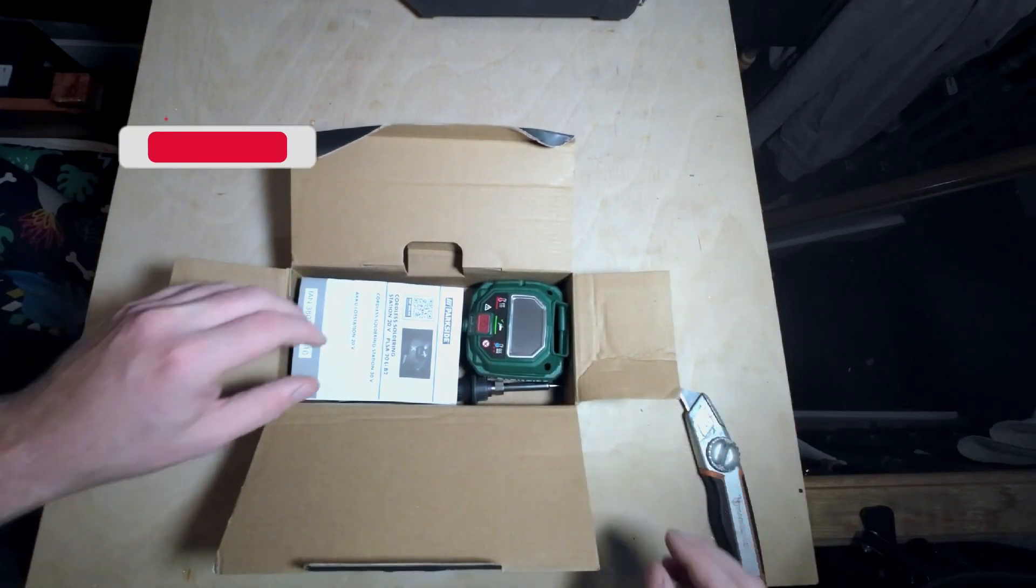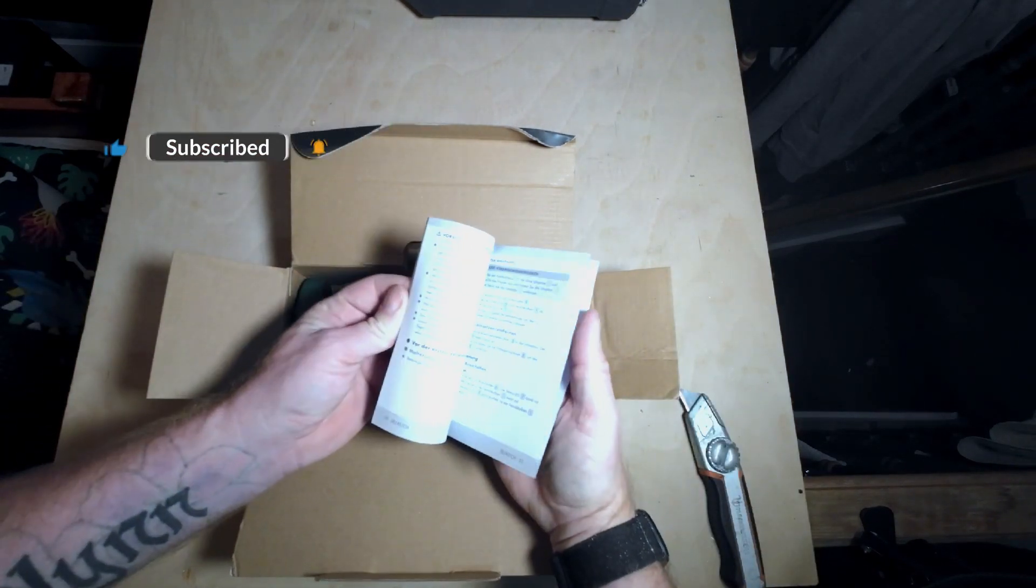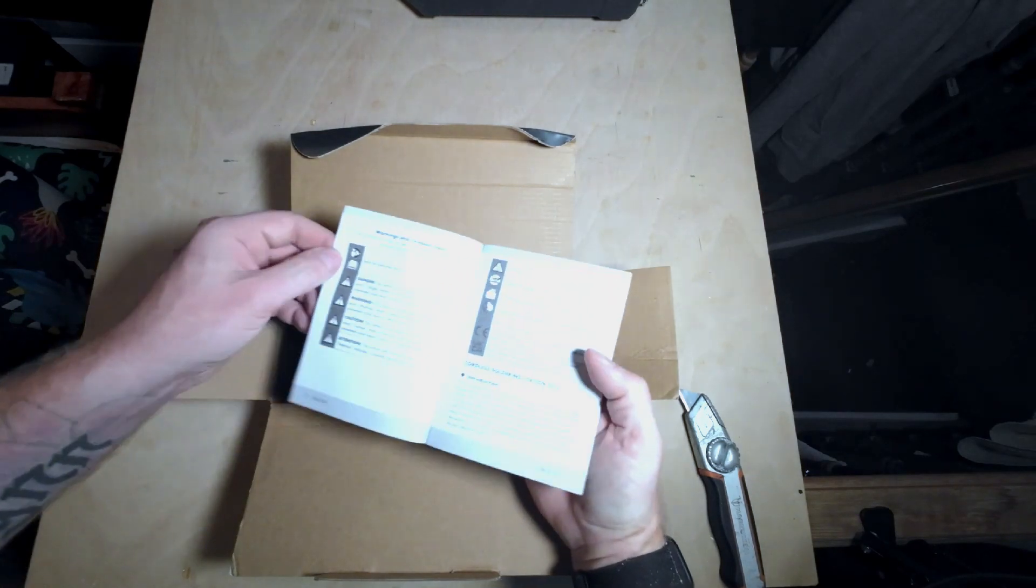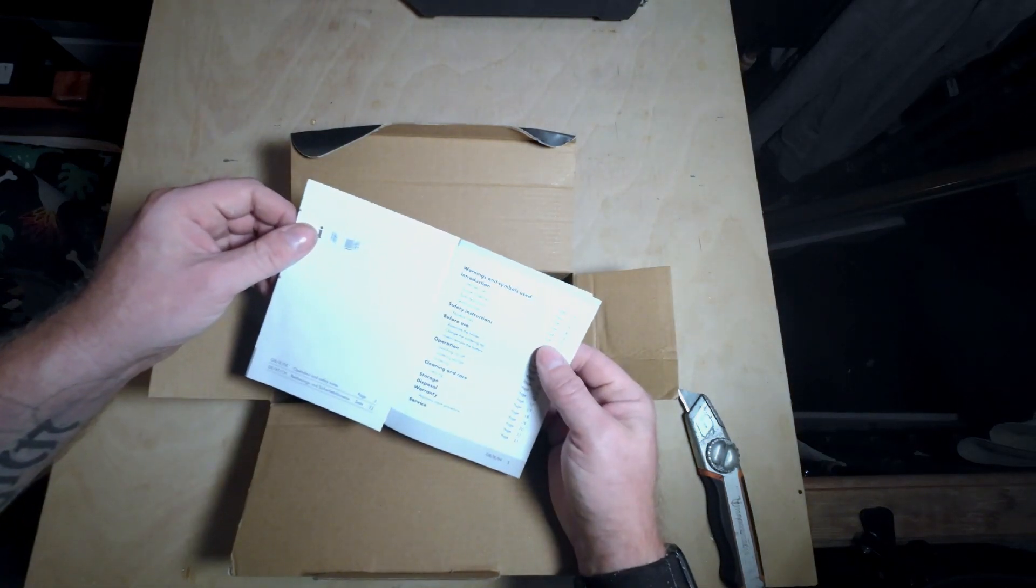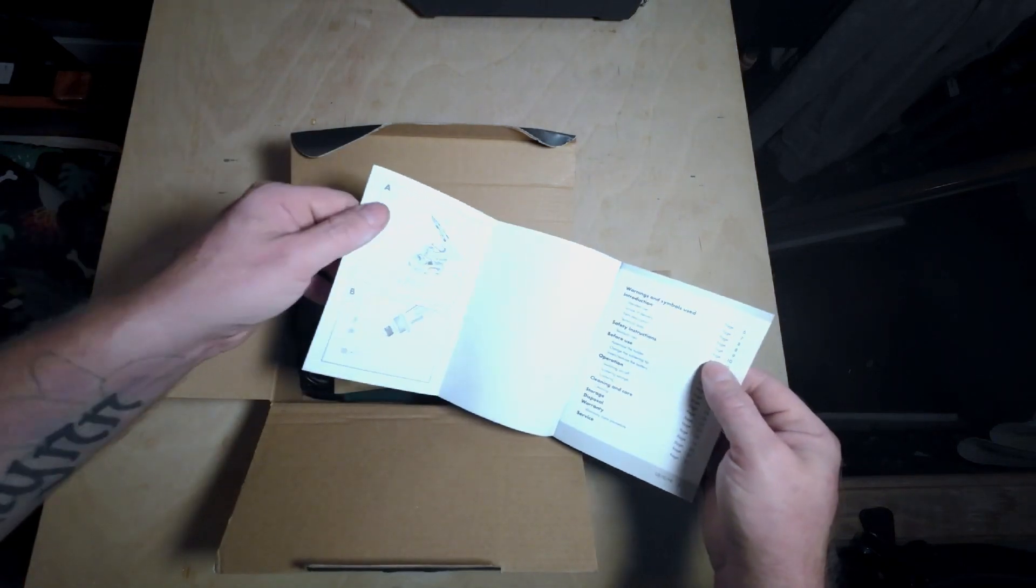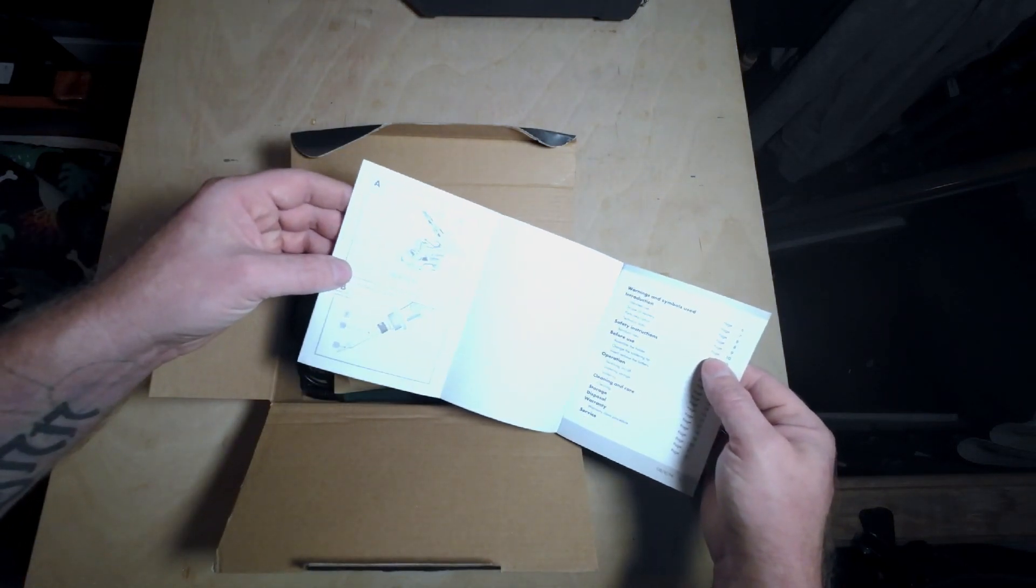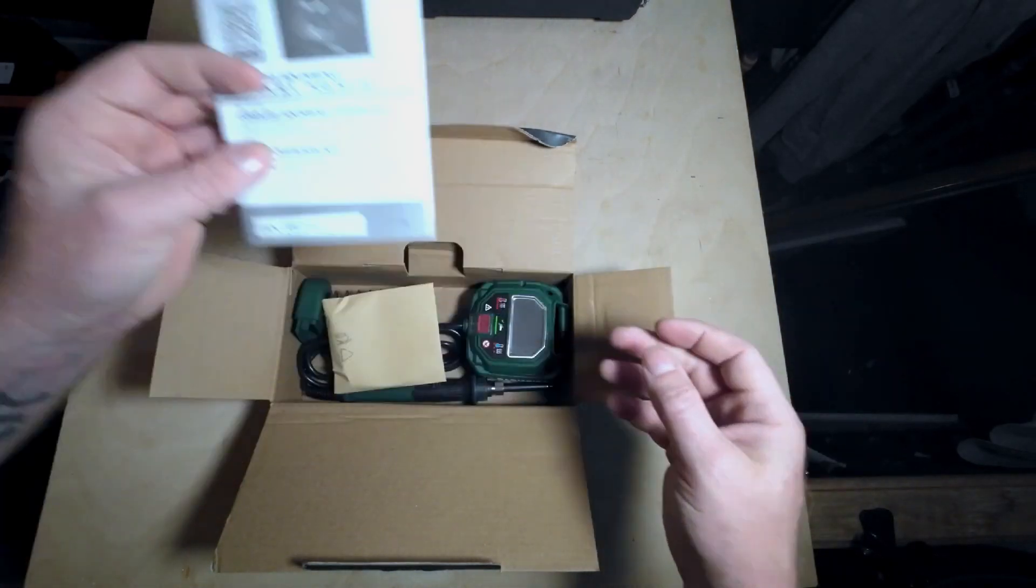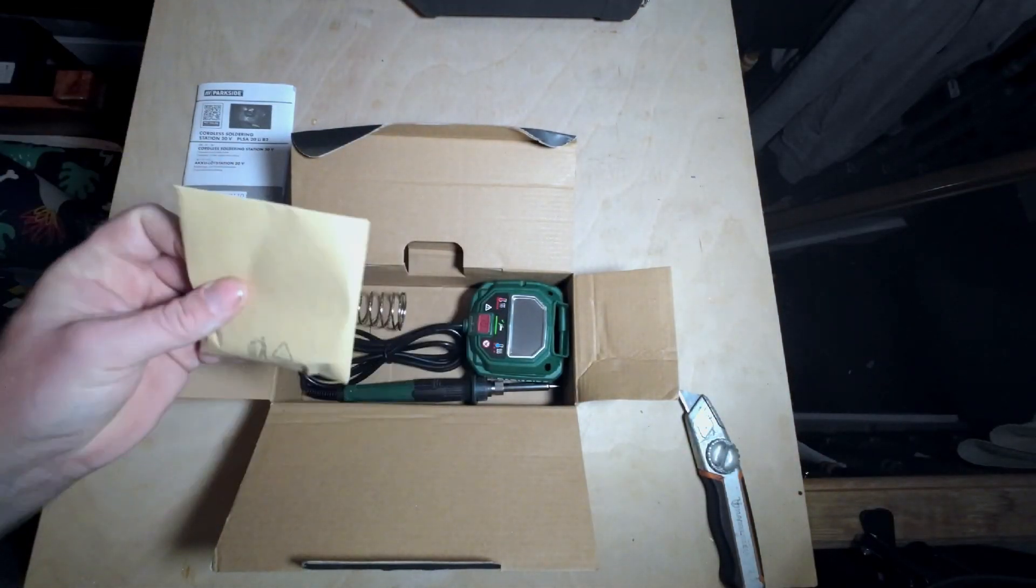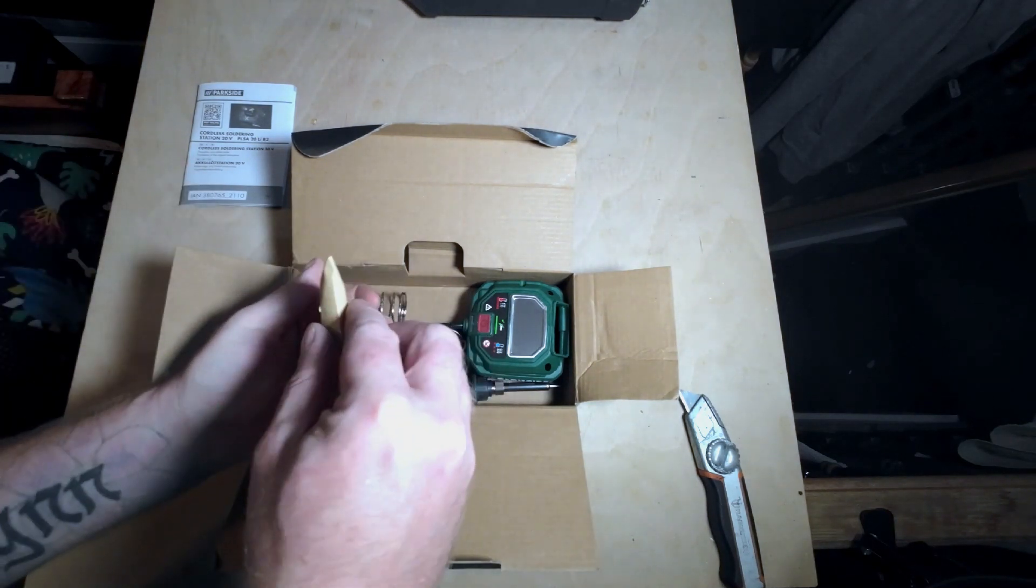Nice thing as well, you get three years warranty on all these things. So in the box, set of instructions. Again, these are always in different languages. English is at the front. Just seems to be pretty straightforward. Don't think we need that.